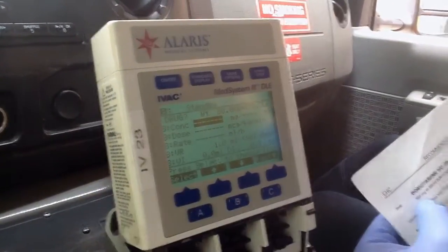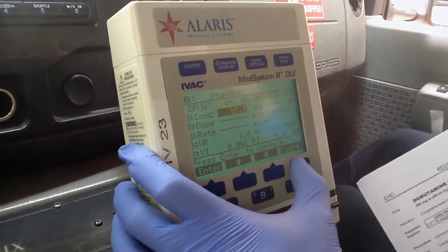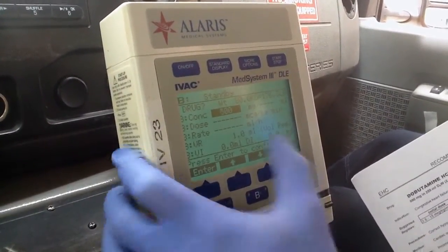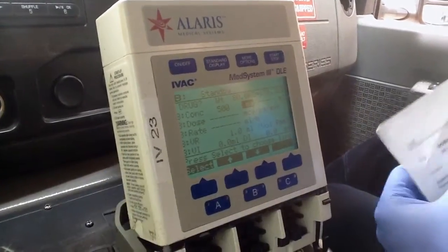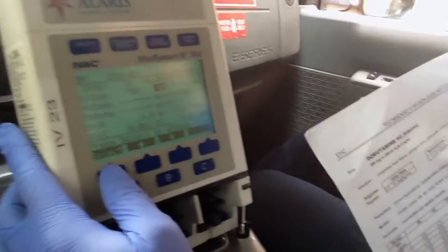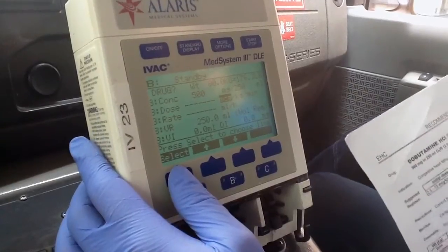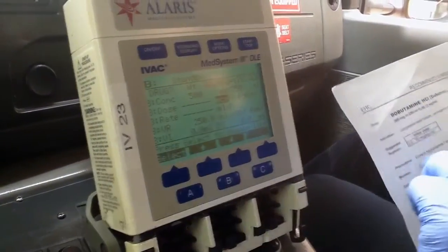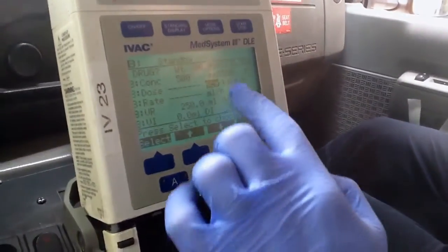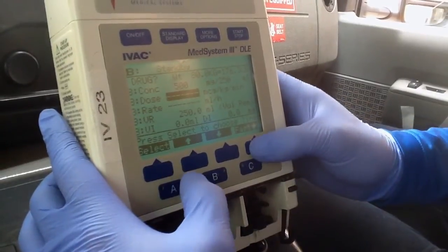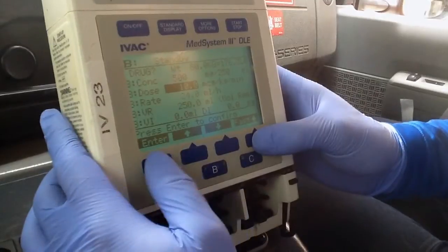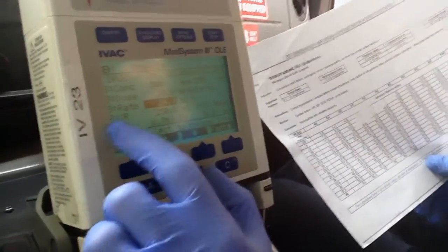For concentration, it's 500 milligrams in 250 mL of D5W — fast up to 500, enter. Make sure you always double-check the units: milligrams, confirmed. Volume is 250 mL, enter. For the dosage, the range is 2.5 to 15 — we'll use 10 micrograms per kilogram per minute. Confirm micrograms per kilogram per minute, enter 10, and press enter. The pump calculates 24 mLs per hour. Double-checking: at 10 micrograms per kilogram per minute for an 80 kg patient — the answer is 24 mLs per hour. The pump is correct.